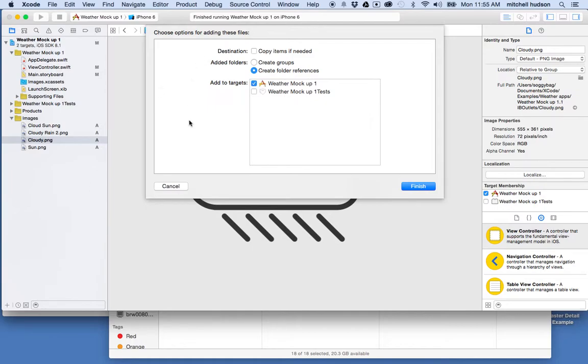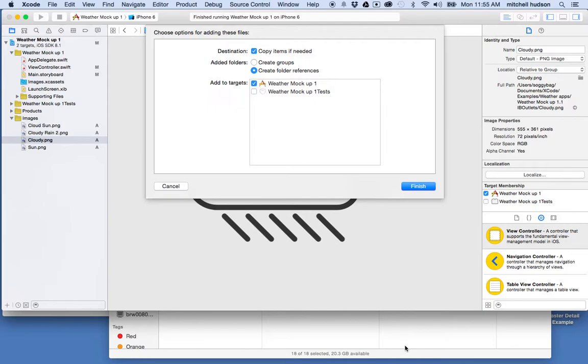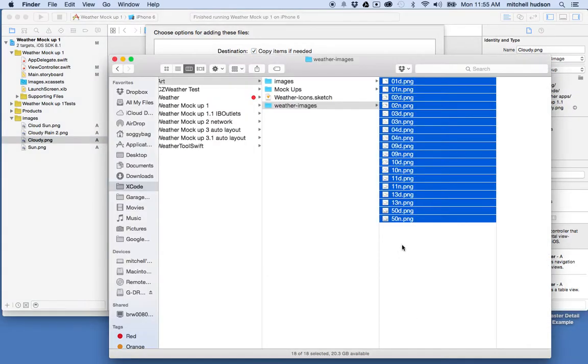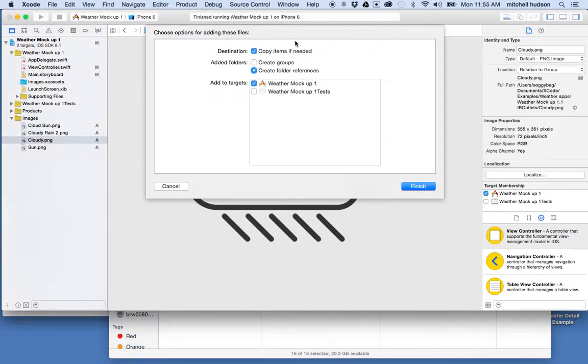So when I get this dialog box here, there's a couple things I want to make sure are checked. So the first one is I want to check the destination here and make sure it says Copy Items If Needed. And what's going to happen is it's going to copy all those files into the project folder and leave the originals here in this folder. And that's probably the best option for most cases. And sometimes that will be checked, and sometimes it's not checked. I'm not quite sure why that happens, but it's kind of random sometimes. And so you want to make sure that that's checked usually.